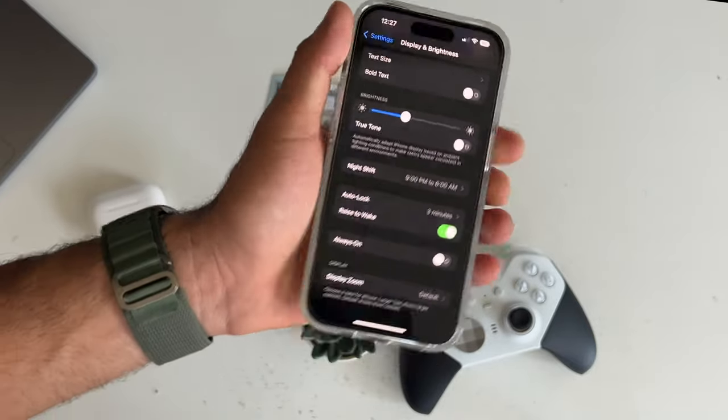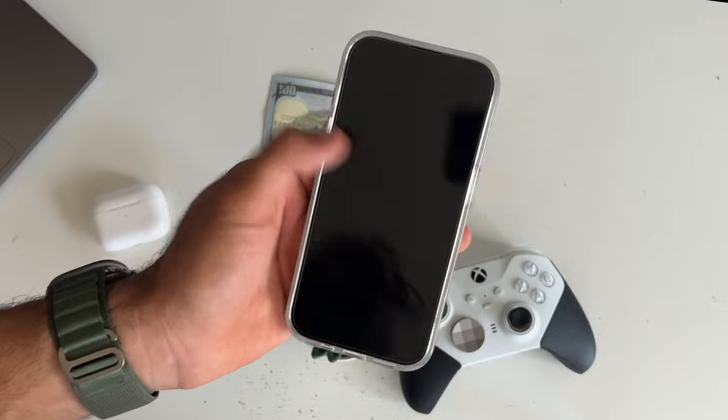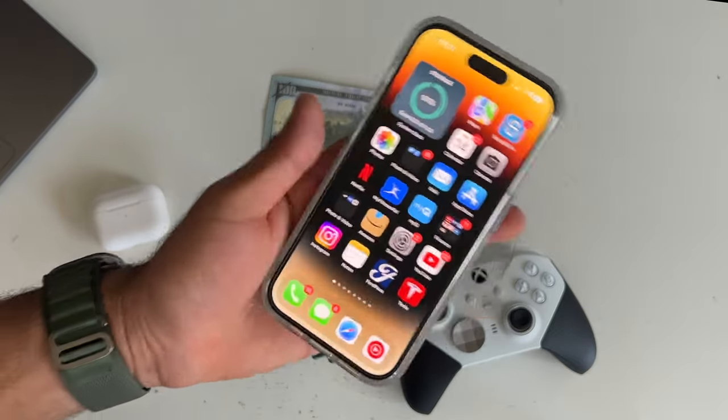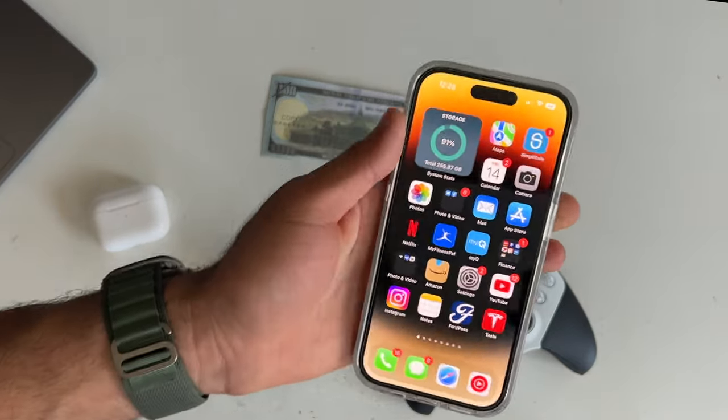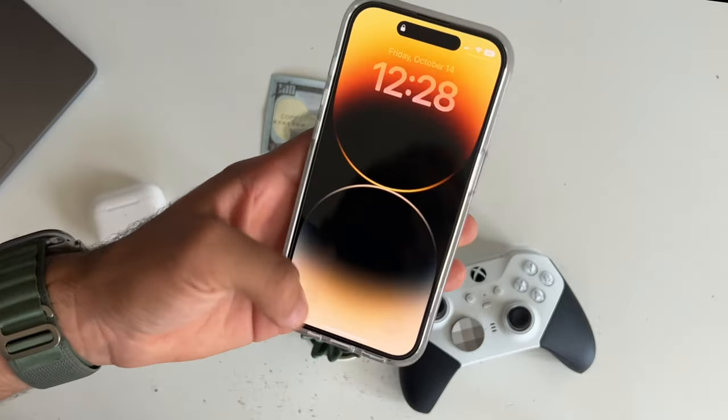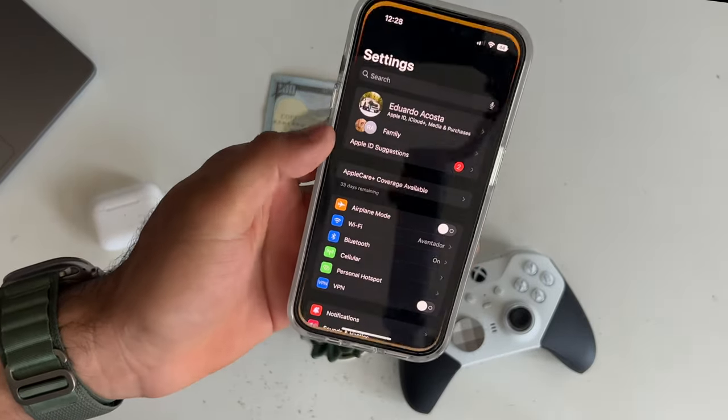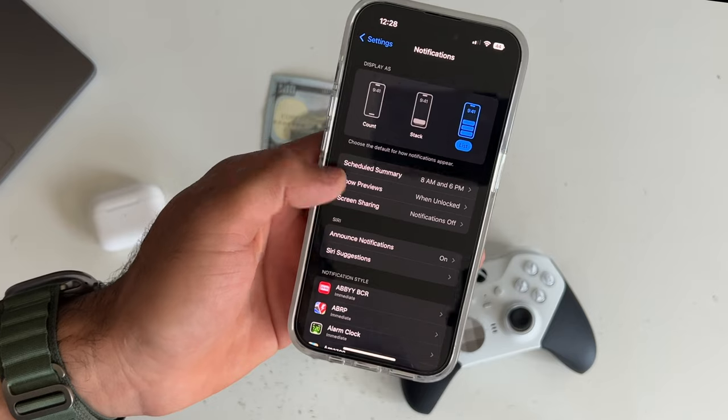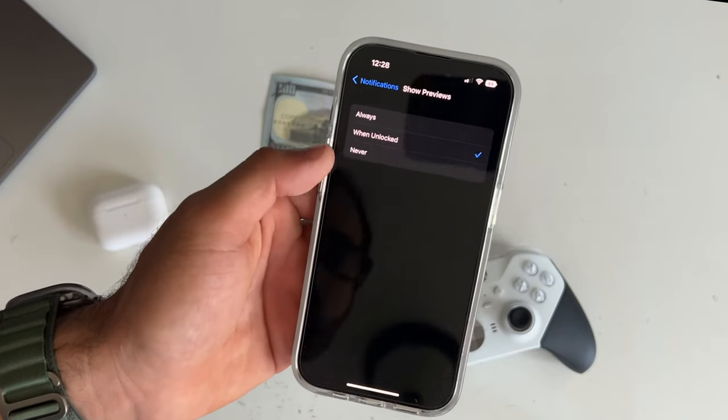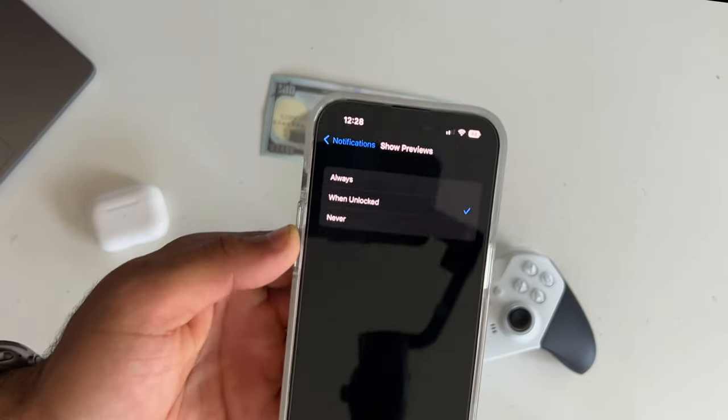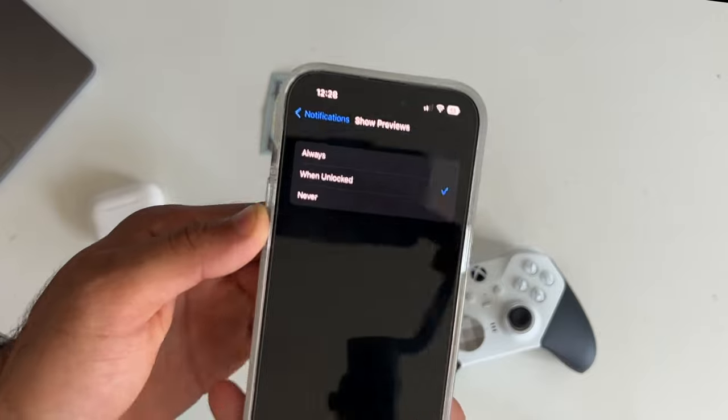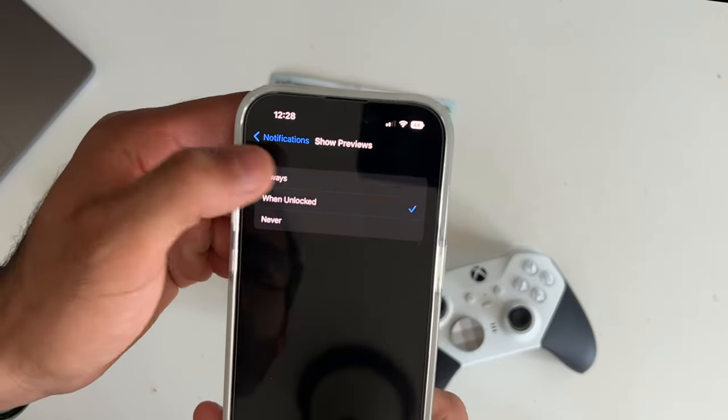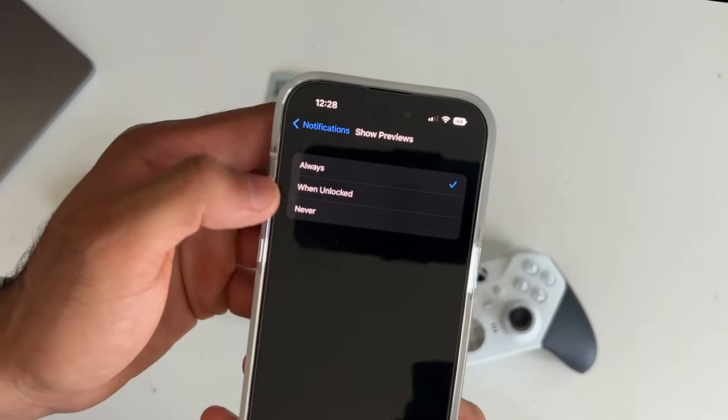But something I do recommend is customizing your notifications, because your always-on display will always list the notifications. So if you'd like to customize it to your own personal preference, back in the settings, go to the notification tab, and where it says show preview, you have always, when unlocked, and never.